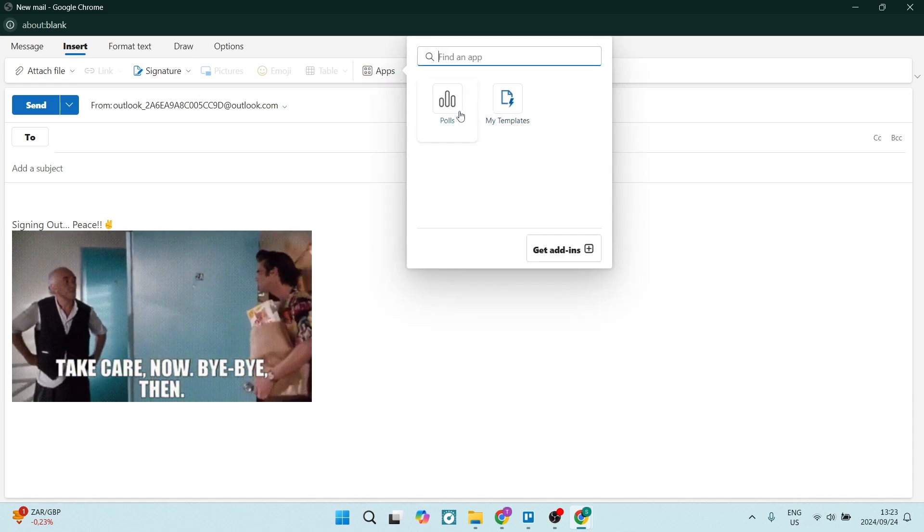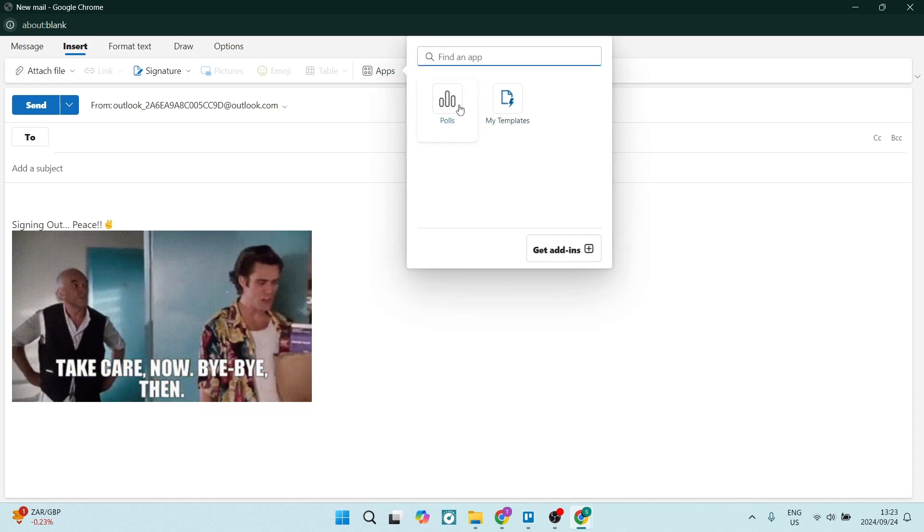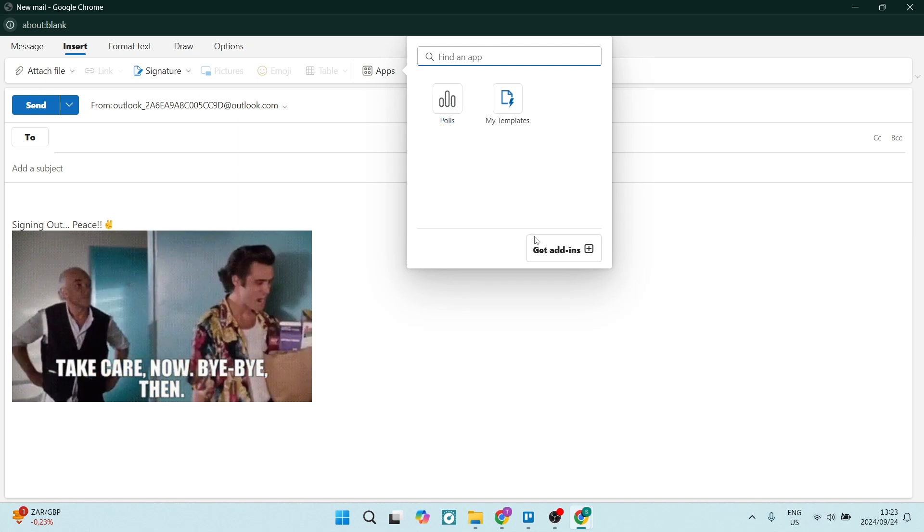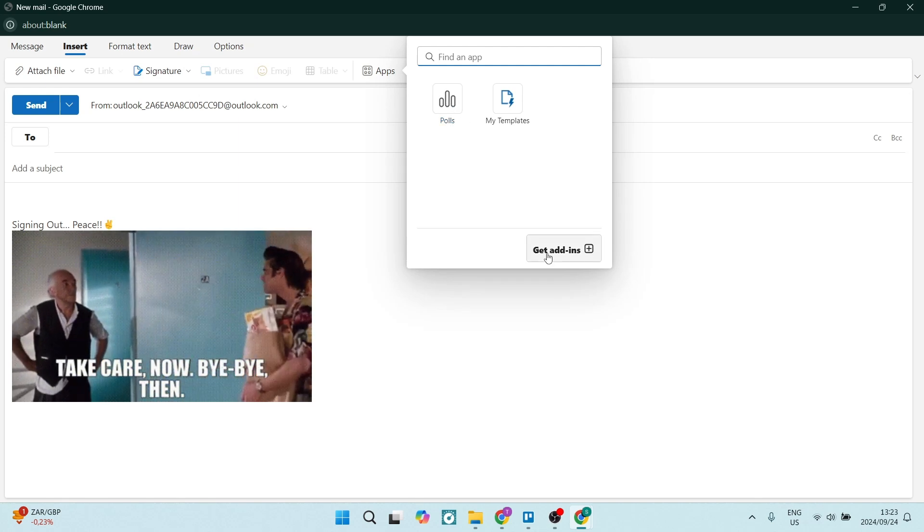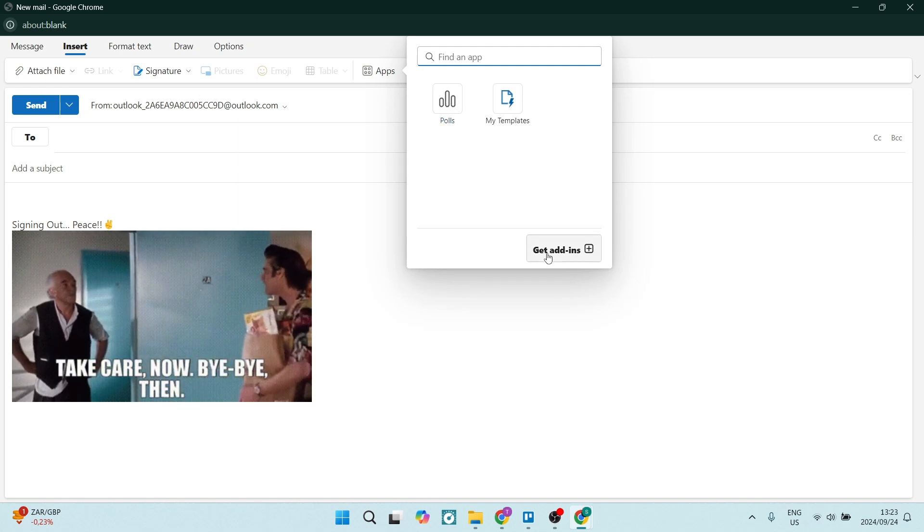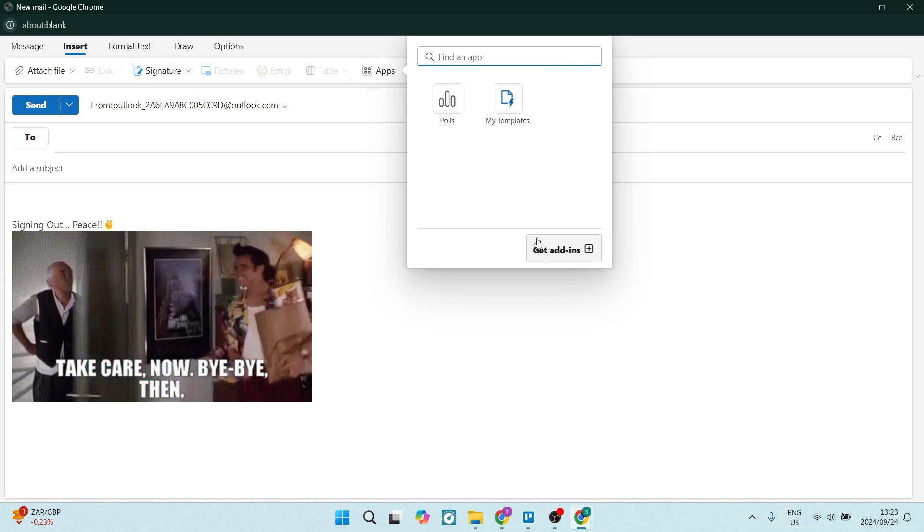Within apps, you should be able to find polls. If you can't see it here, you're going to click on get add-ins and you will find it there.